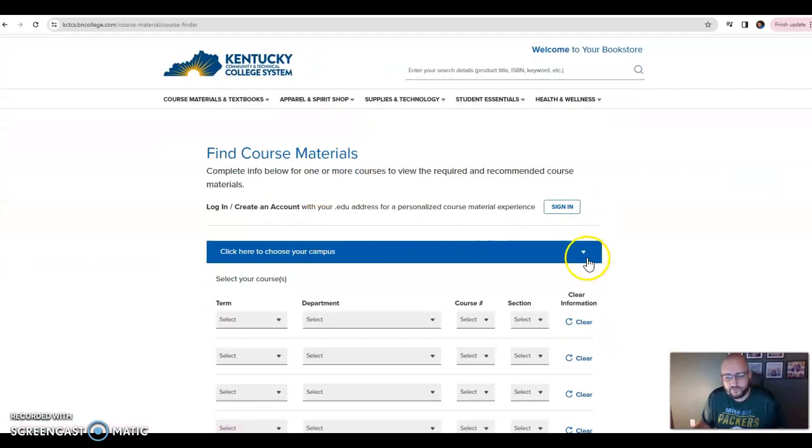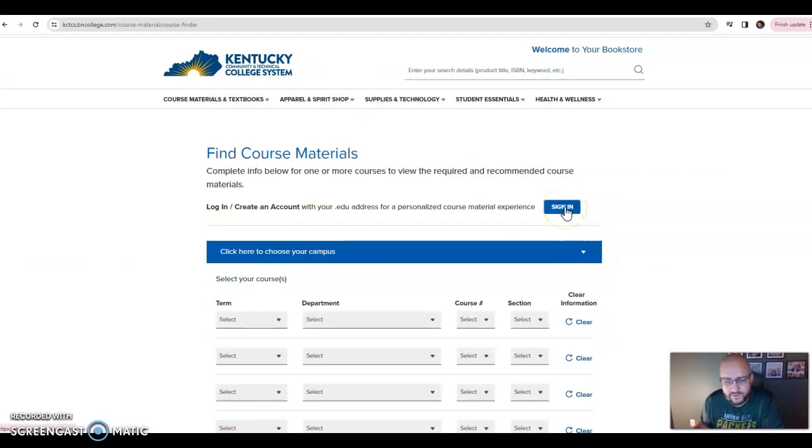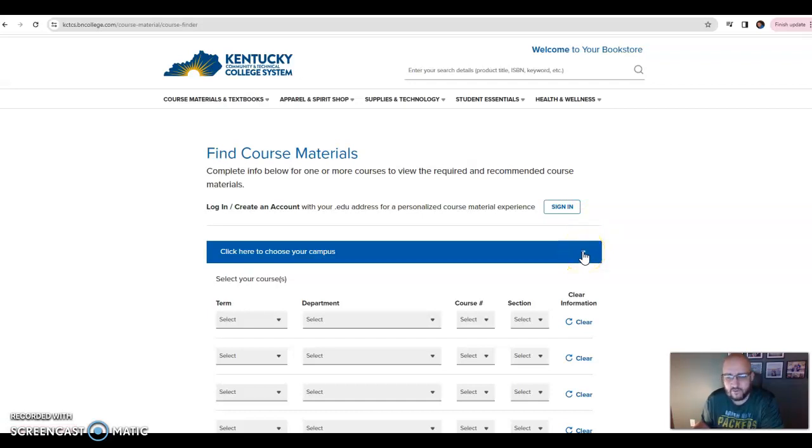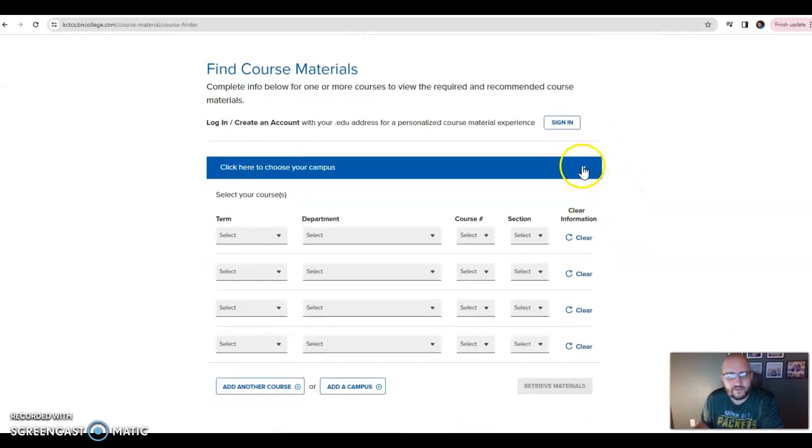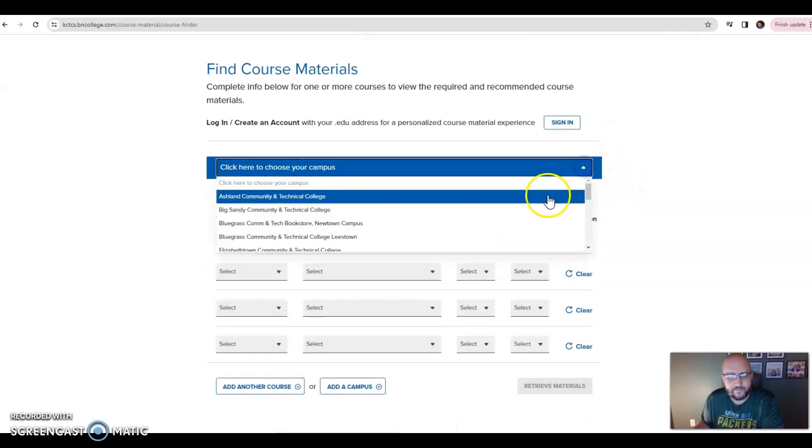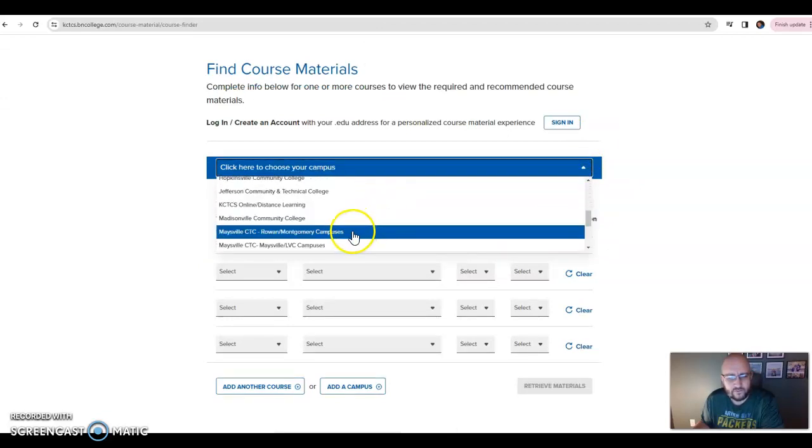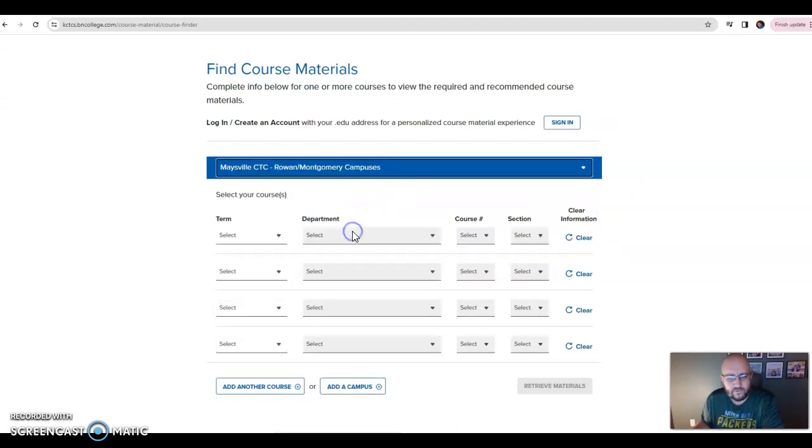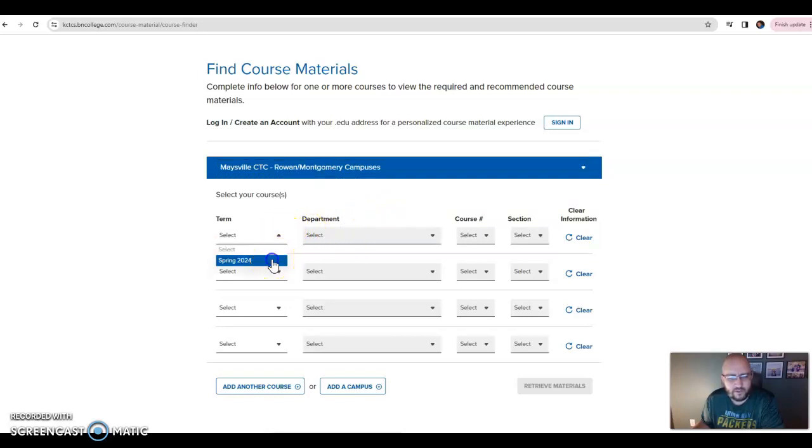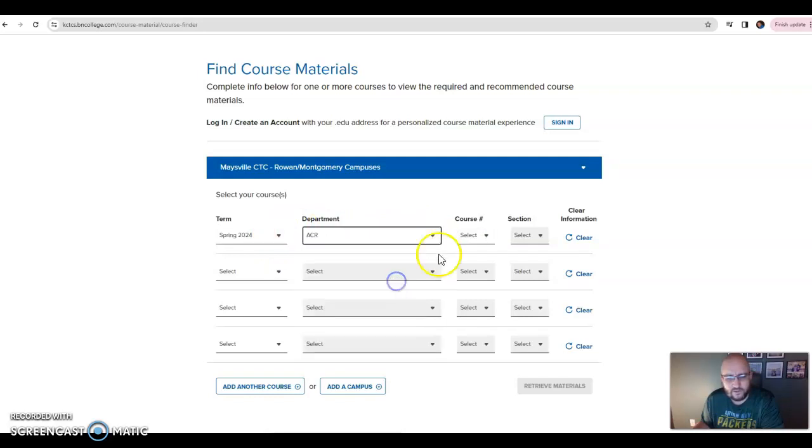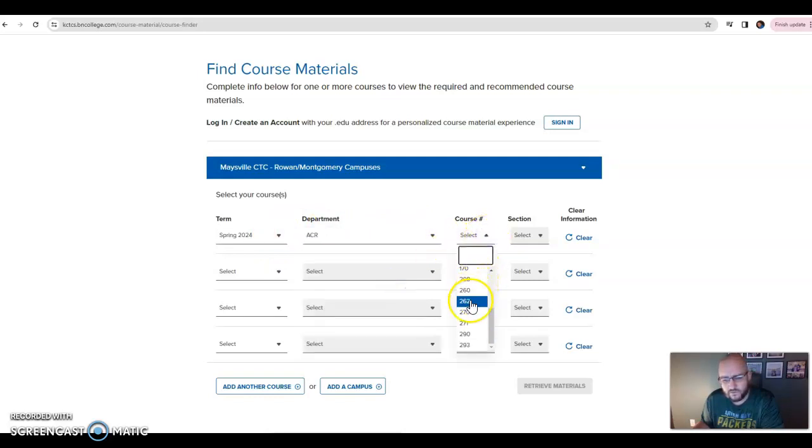First thing to do is—if you're going to be ordering these, just go ahead and create a campus. Actually, let's hold off on that and see if you can order without logging in, because I know you may not have a KCTCS email, which is something I've never run into before. So choose your campus first thing—Maysville, Rowan, Montgomery.